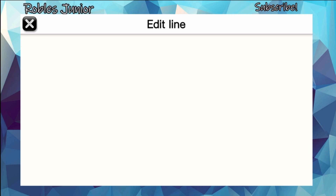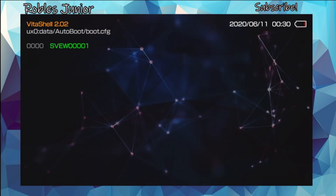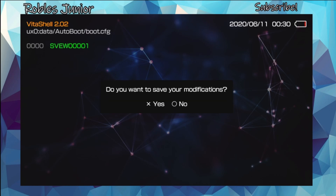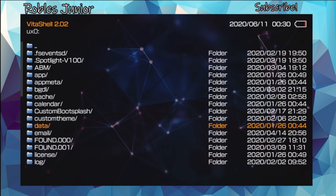Delete that entire line by pressing square, then type in the Switch title in all caps: S-V-E-W-0-0-0-0-1. Press the down arrow button and that should save. When you hit circle it will ask if you want to save your modifications — hit yes to save.